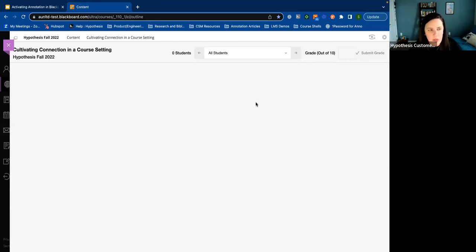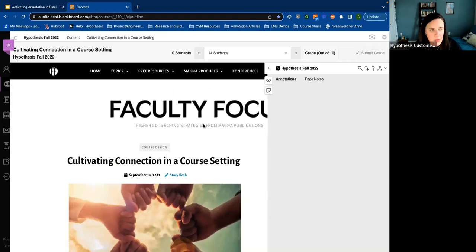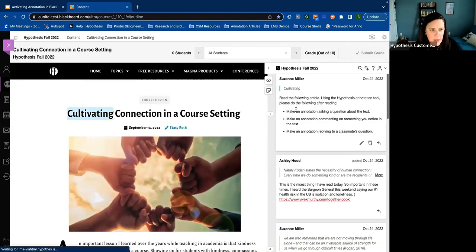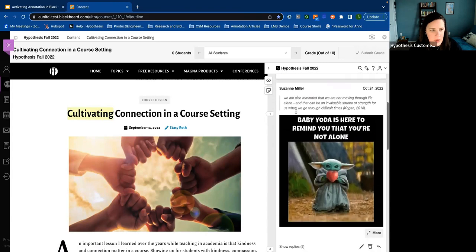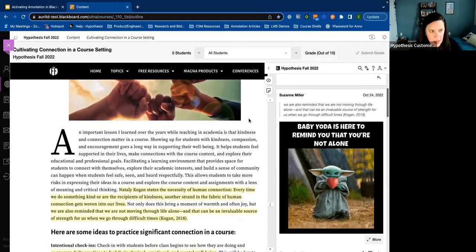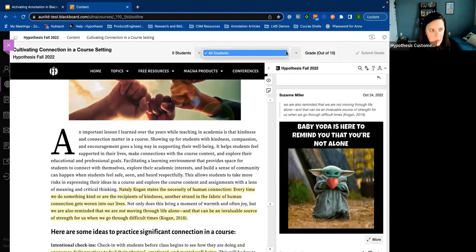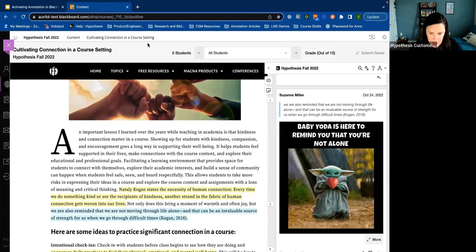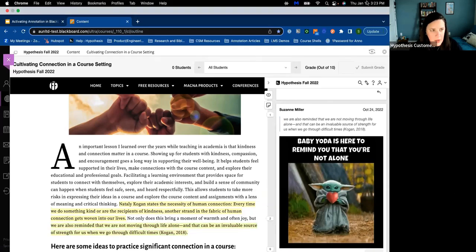And now, just like in the article I showed you before, we've got our reading selection. I've actually already done a little bit of annotation in here. Now I can drop down to whatever students are in the course and assign them their grade out of 10 using the toolbar. Do we have any questions? I know I've done a lot of talking, so I want to make sure I stop and get an idea of questions that might be in the room.